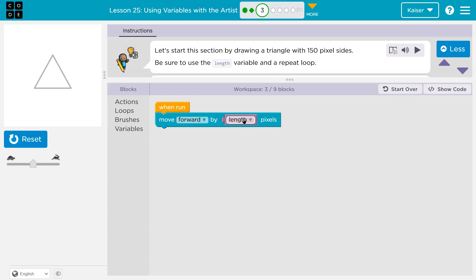Just like in math when you have a variable, let's say x plus 2 equals 3. Well then what would x be? x would be equal to 1. That's how they want us to use length. They want this word to represent a number.